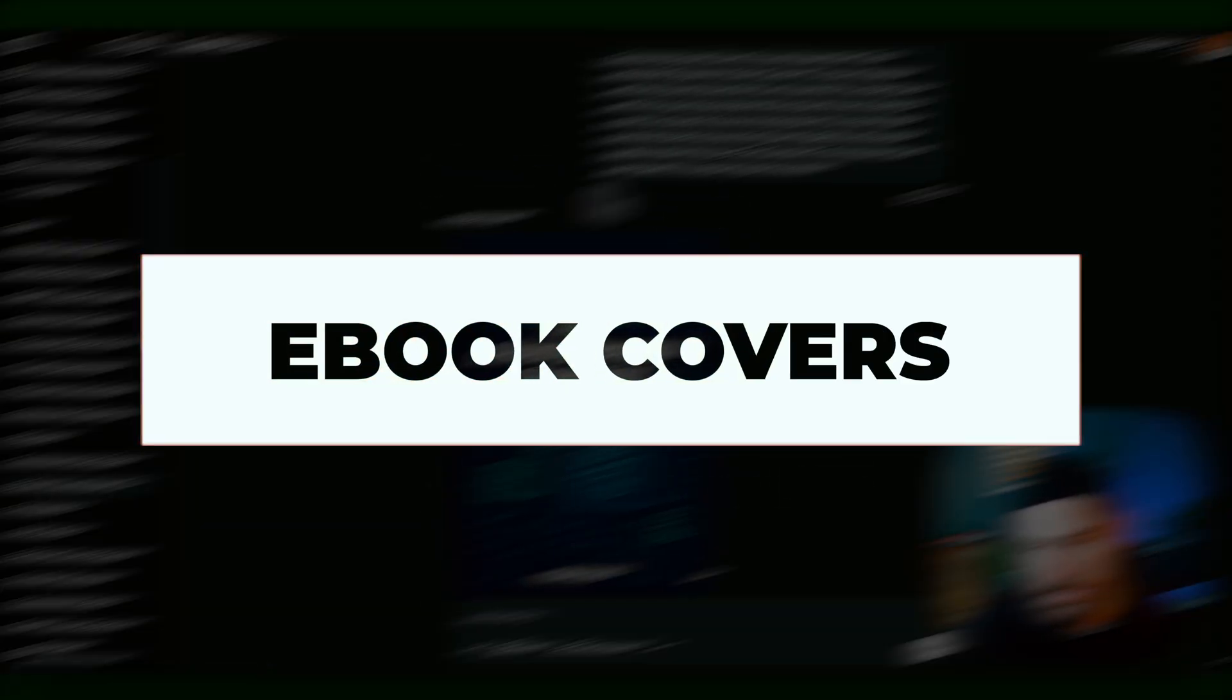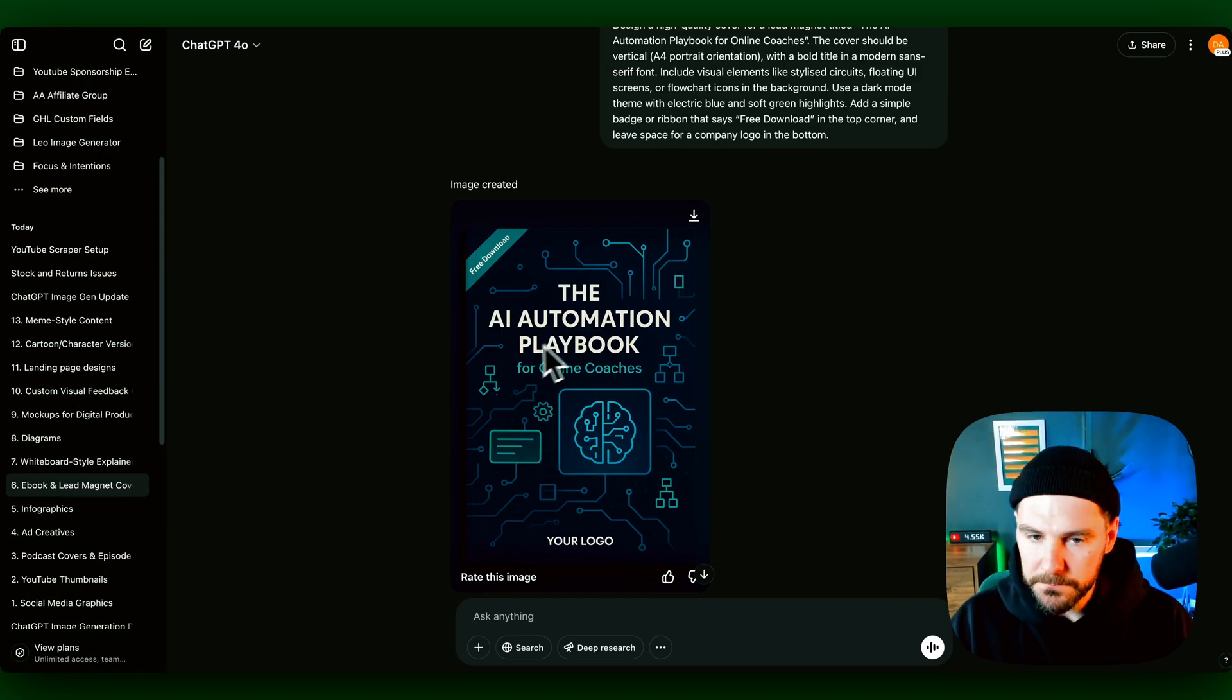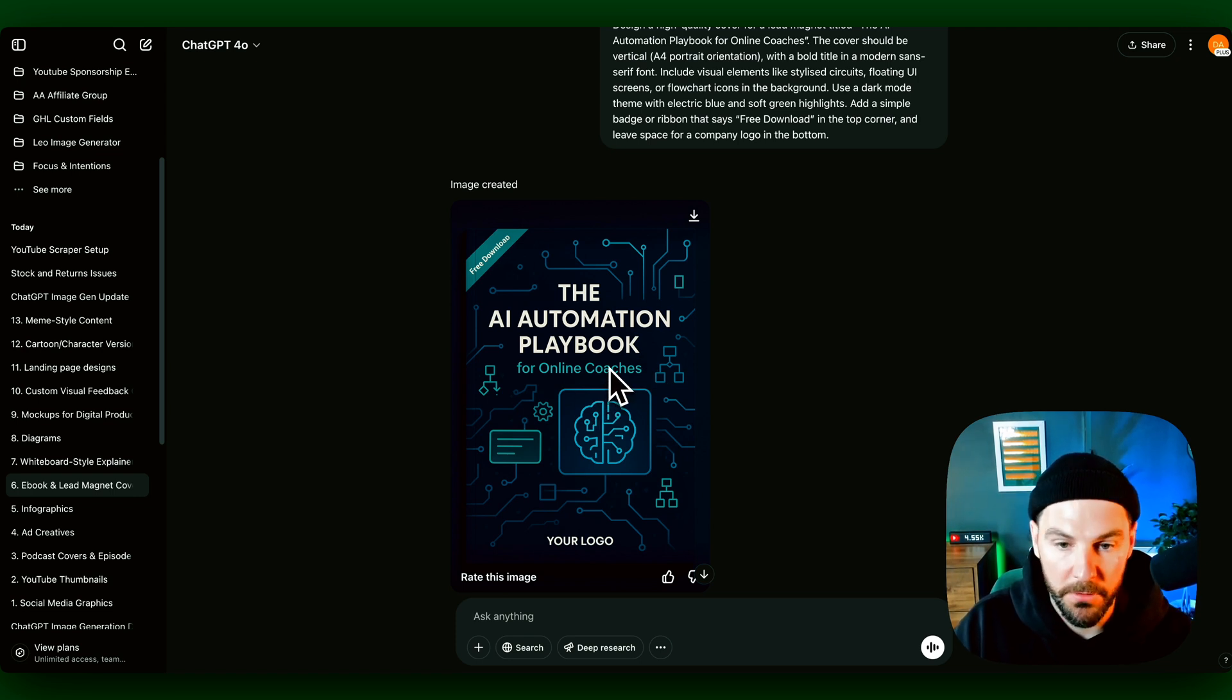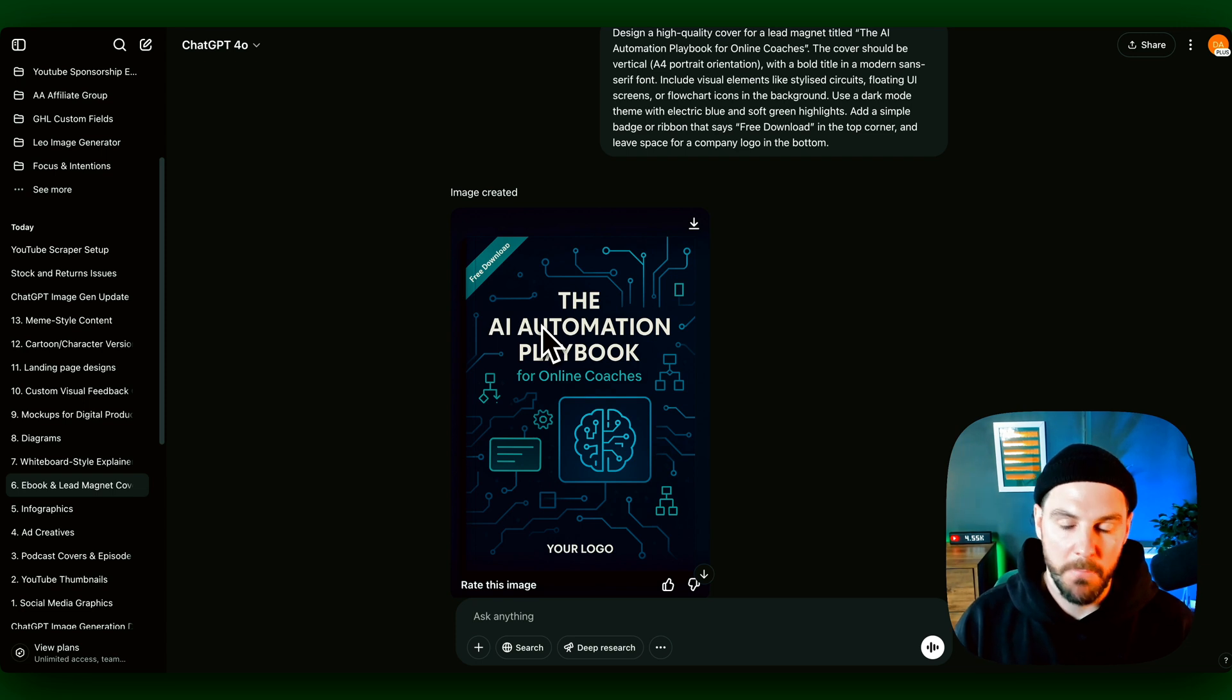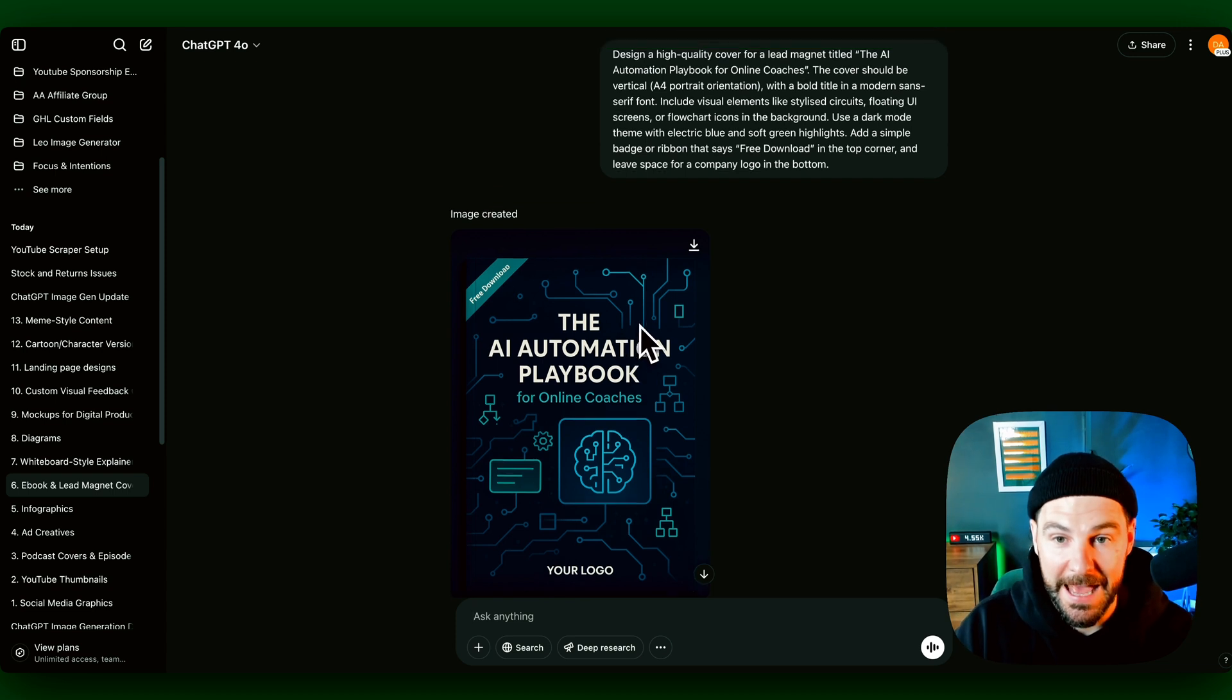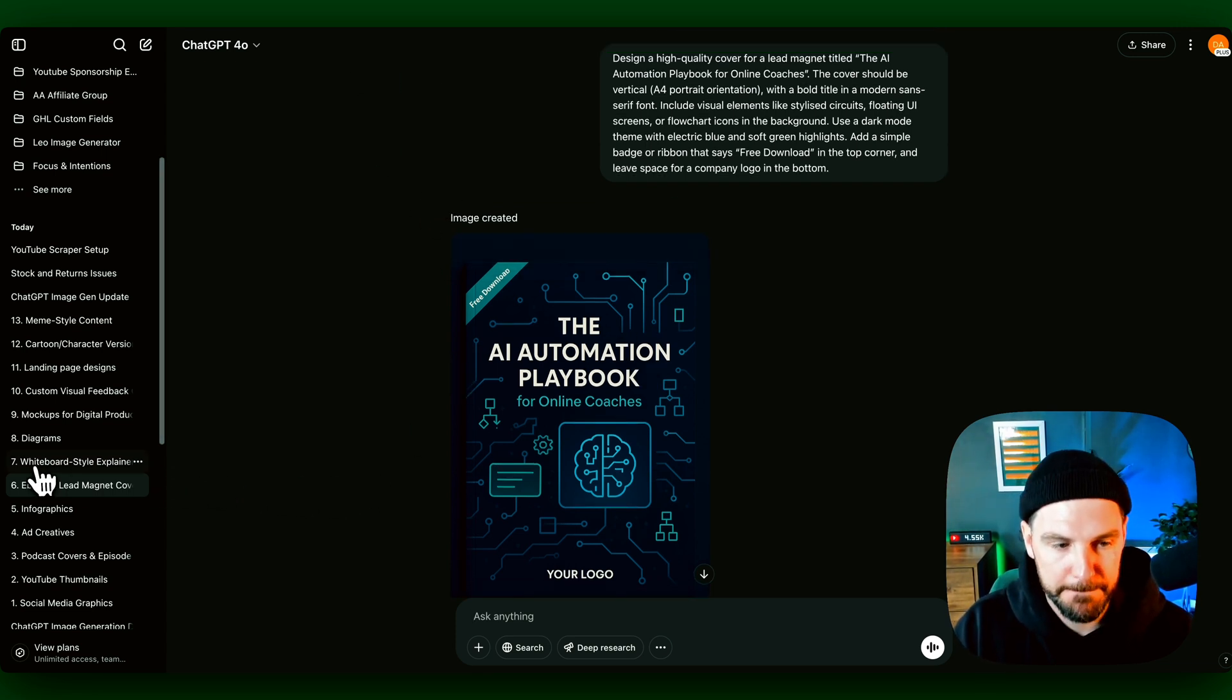Next, e-books. So now we can design e-book covers. I just told it to give me a cover and I really like this. So again, the AI automation playbook. We could create other pages of this. And it might just give you a mockup, or if you actually wanted to use this, you could download this, potentially ask it to create it into a PDF and potentially create full e-books using ChatGPT.